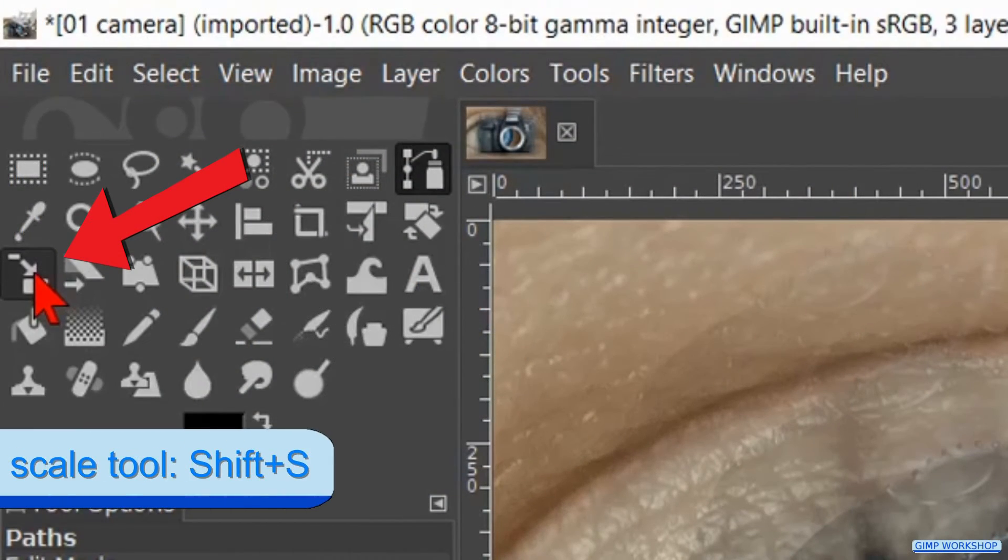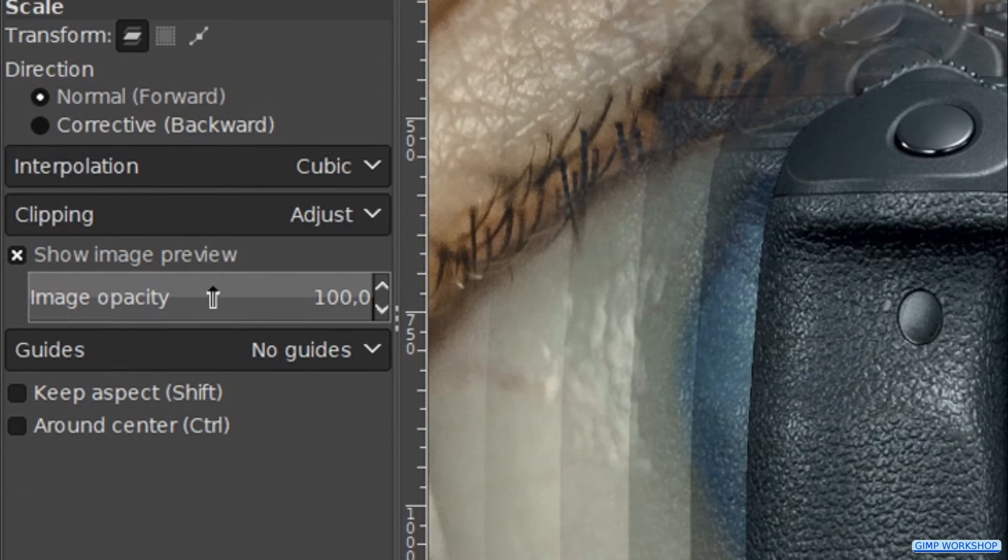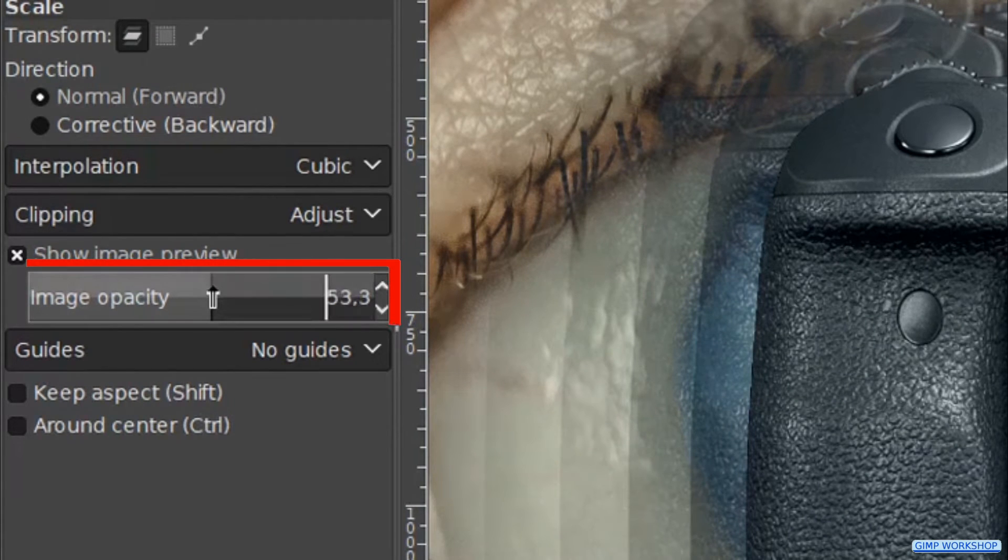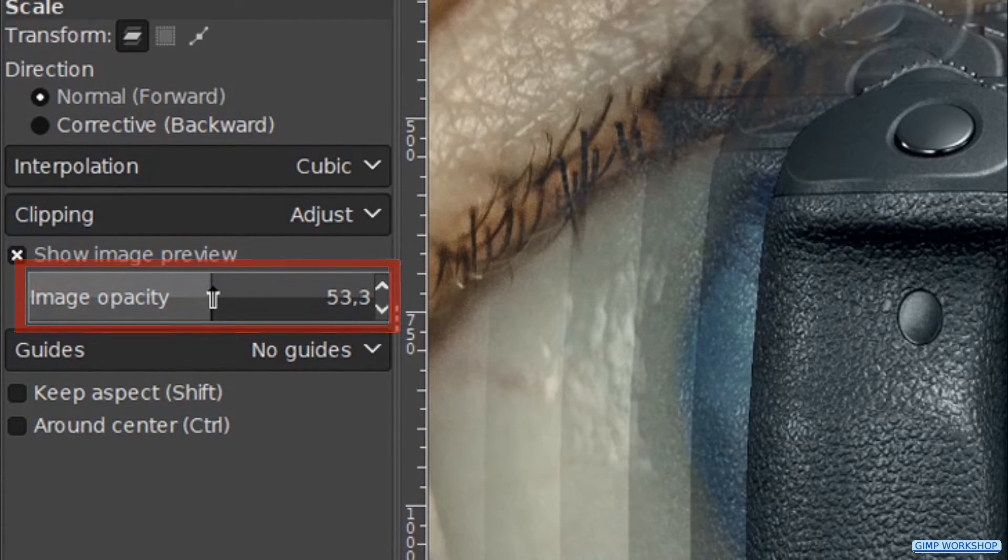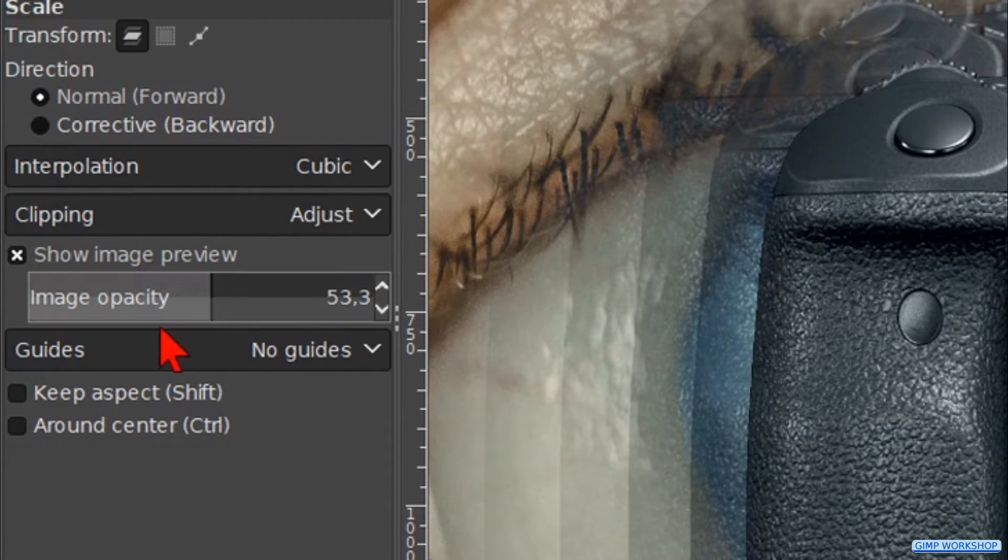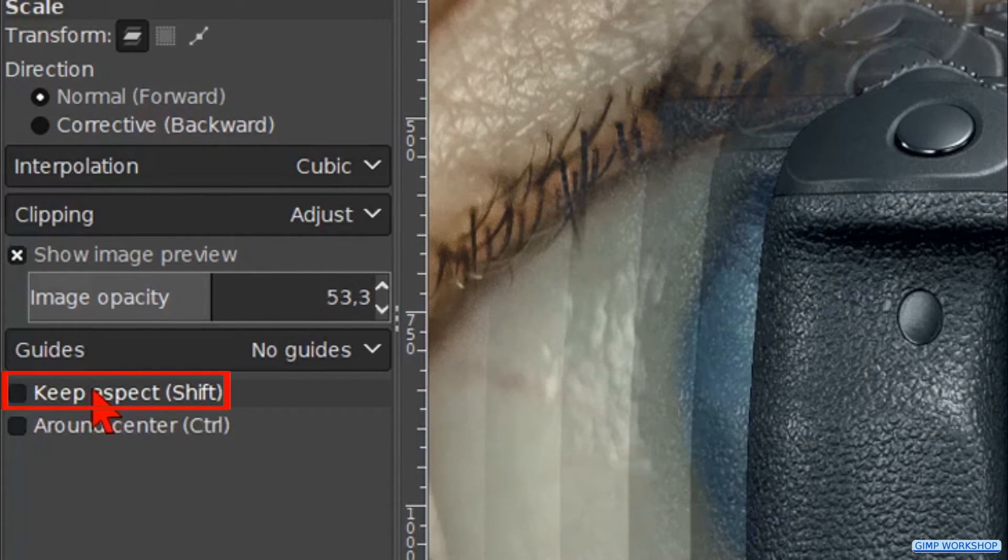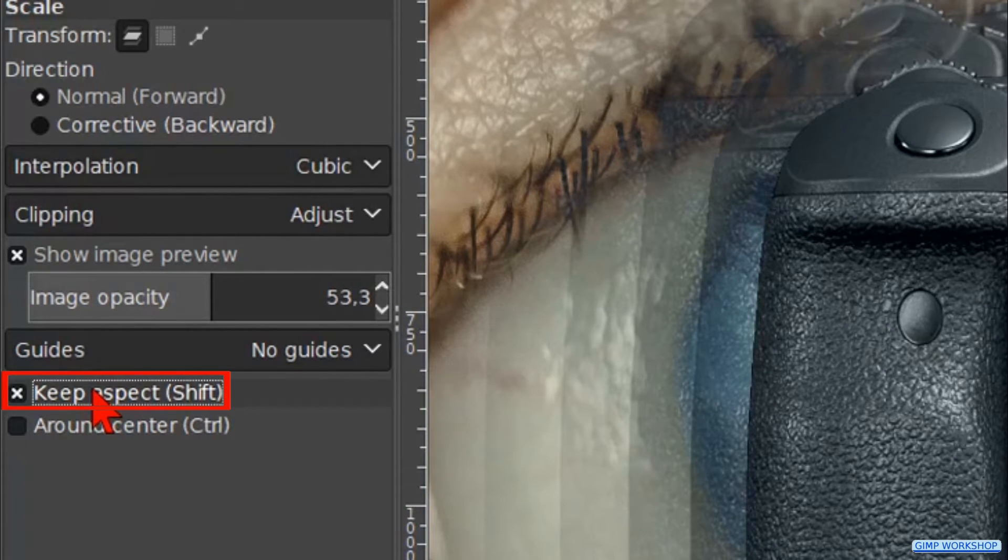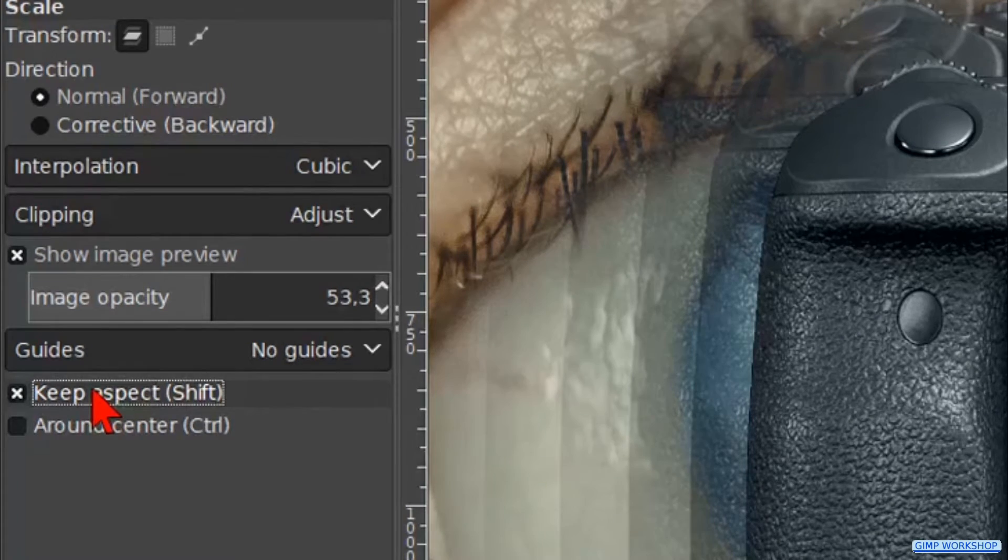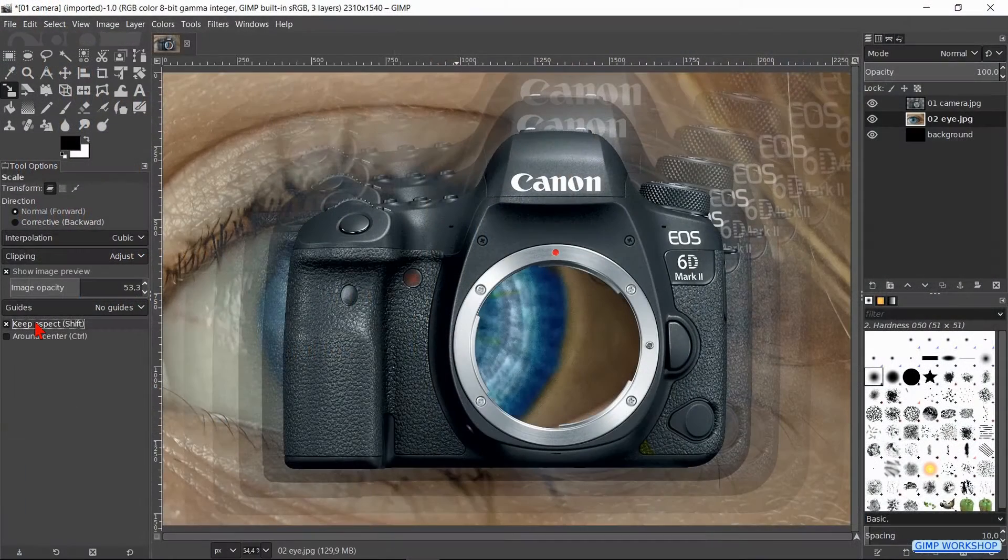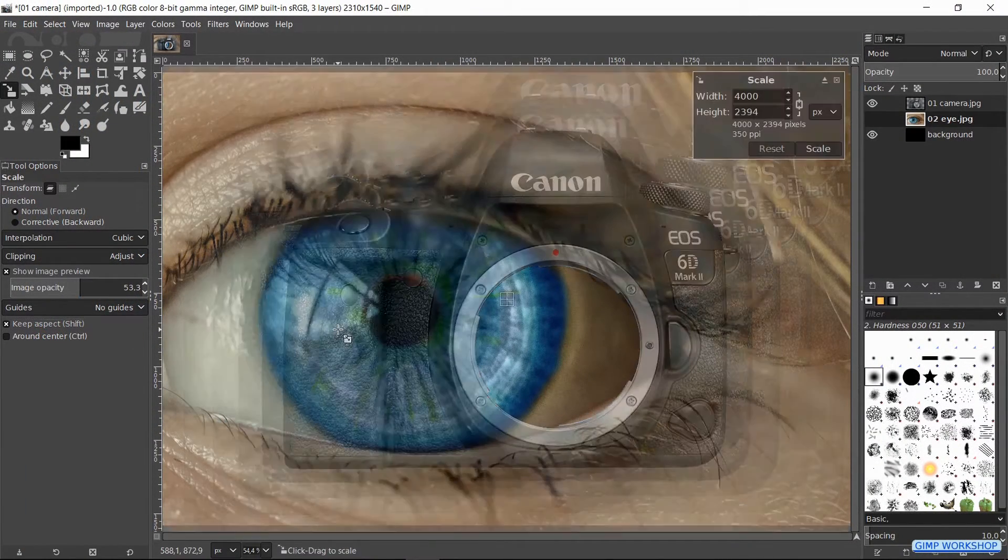Now we go to the tool box and click on the scale tool. Make the image opacity about 50. Check the option keep aspect, so the proportions stay intact when we scale. Then we click in the image.